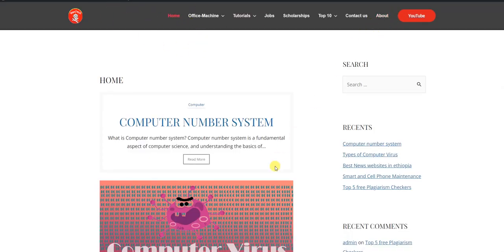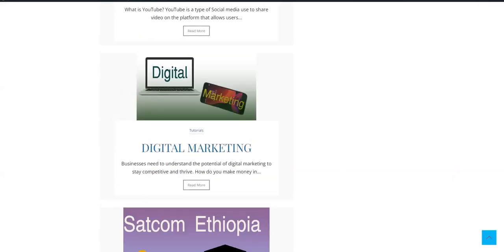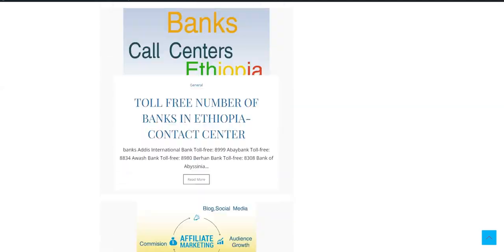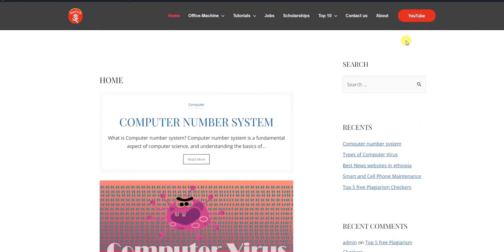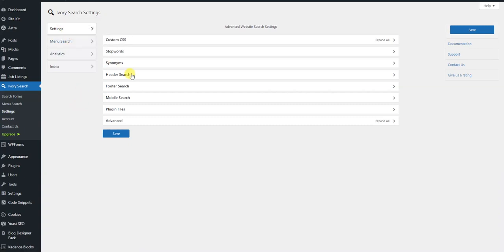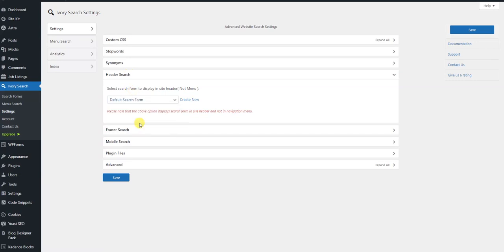You can see if you have a filter. Here you can see if you have a filter. Click on the default search form.